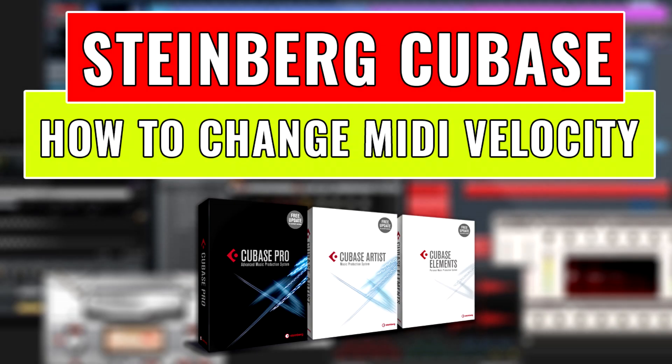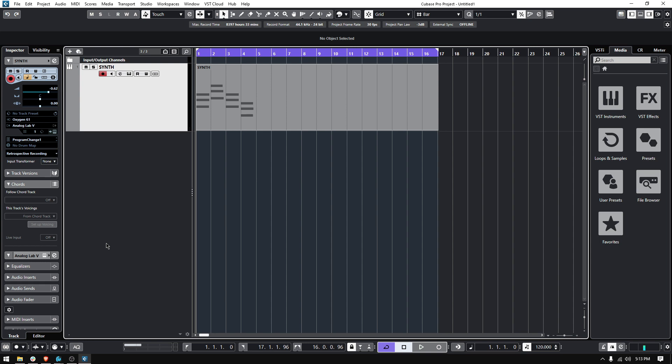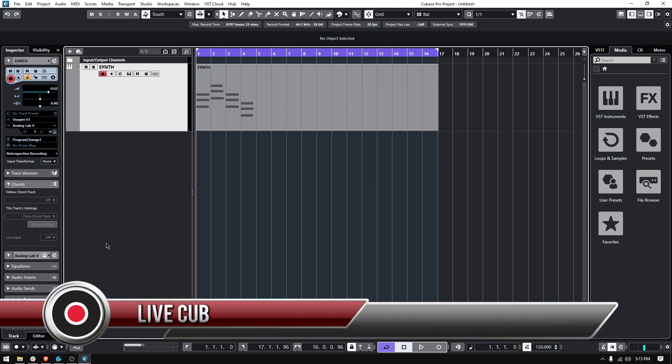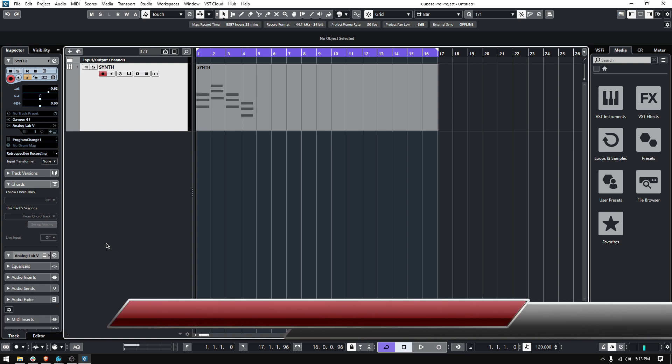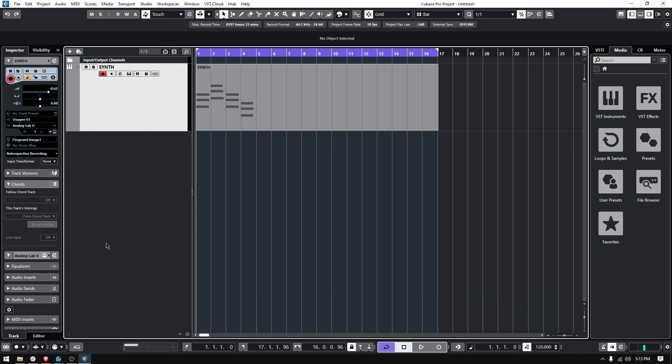Hey guys, this is Henry from Obedia and PC Audio Labs again. Today we're back with our Cubase video tutorials and in today's tutorial we're going to learn how to modify or change the velocity of your MIDI event or your MIDI notes in Cubase. So here we go.